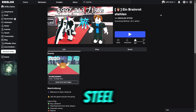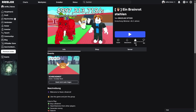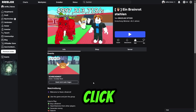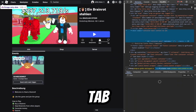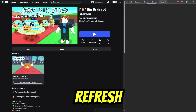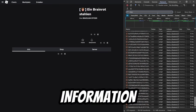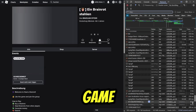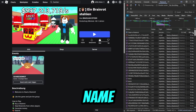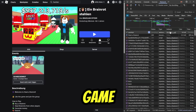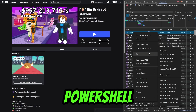Then, go to the Steel and BrainRot page on Roblox. Right-click and select Inspect, then go to the Network tab. Refresh the page to ensure the file contains the latest version information for your game. Scroll up until you see the name of our game, right-click it, and select Copy as PowerShell.